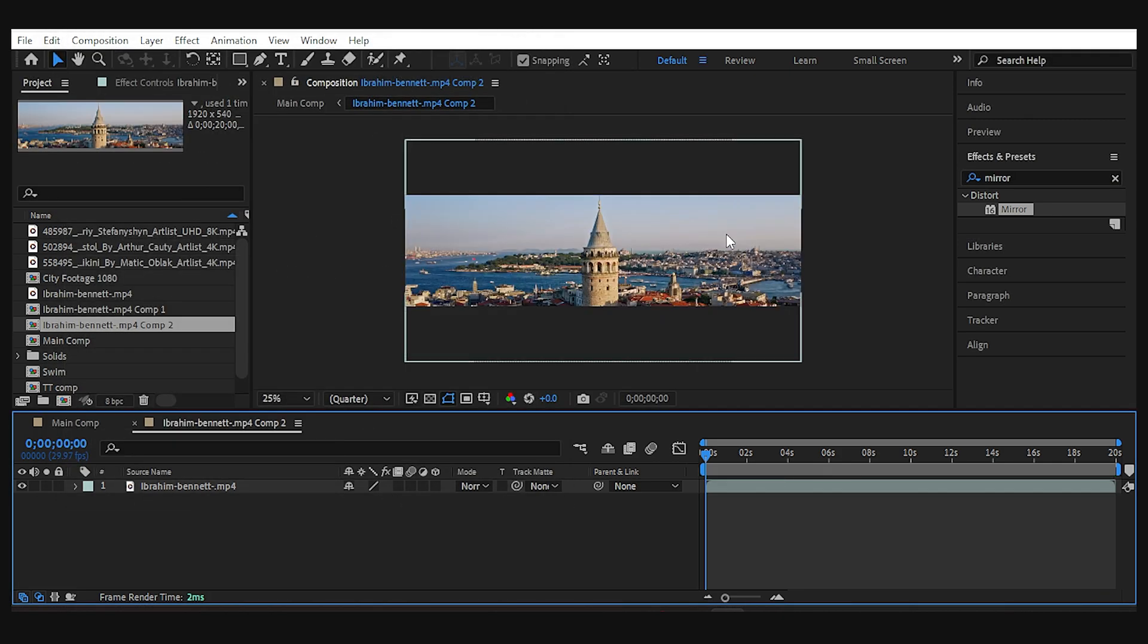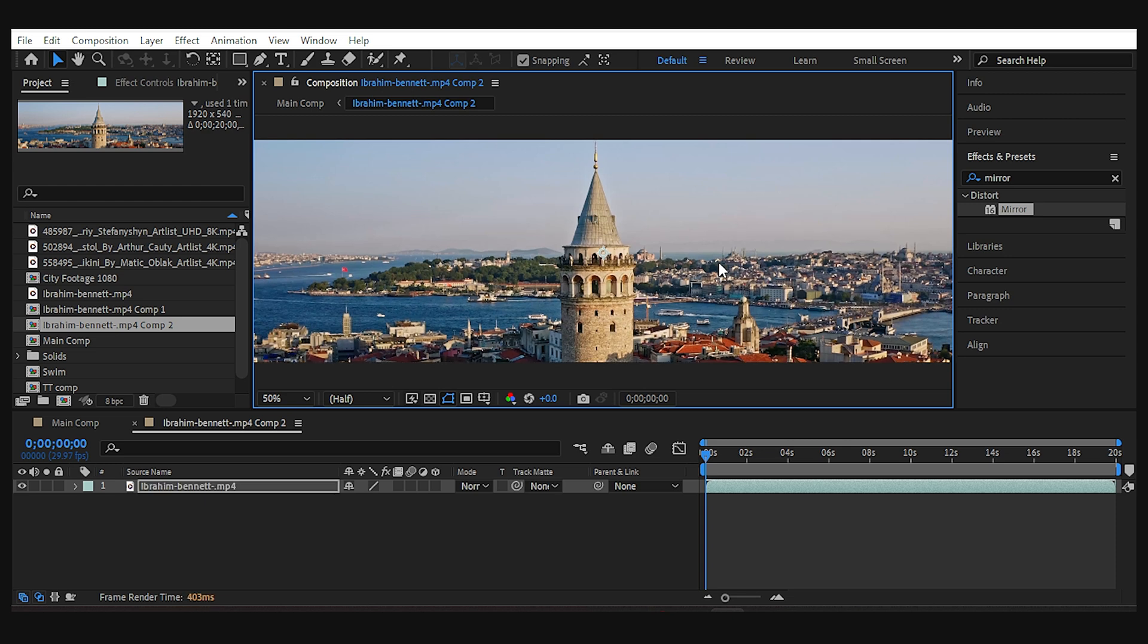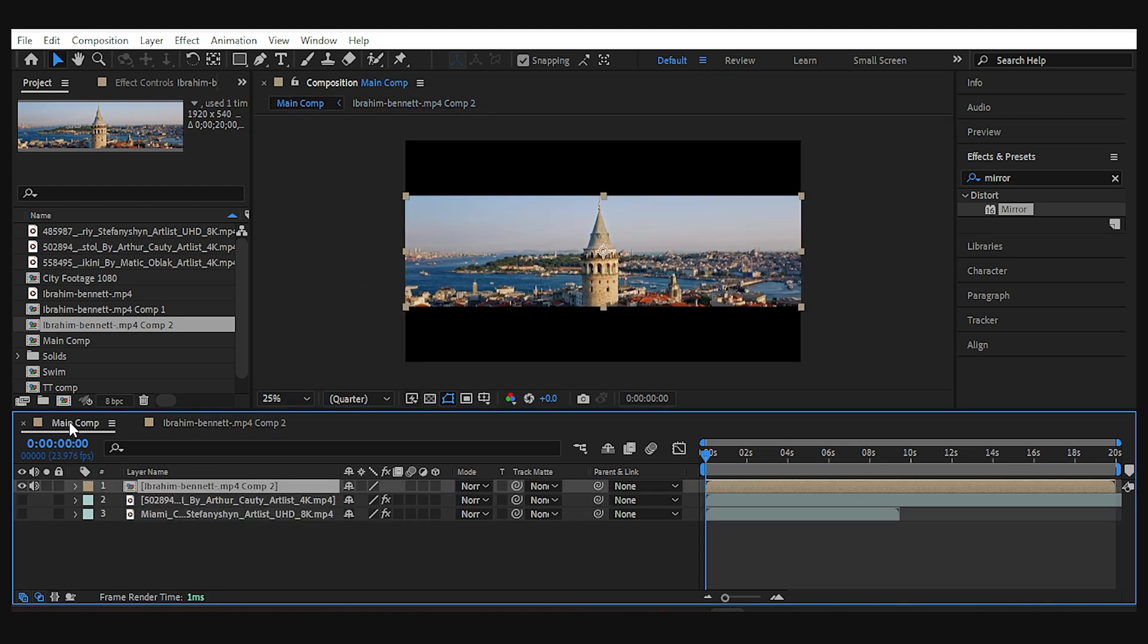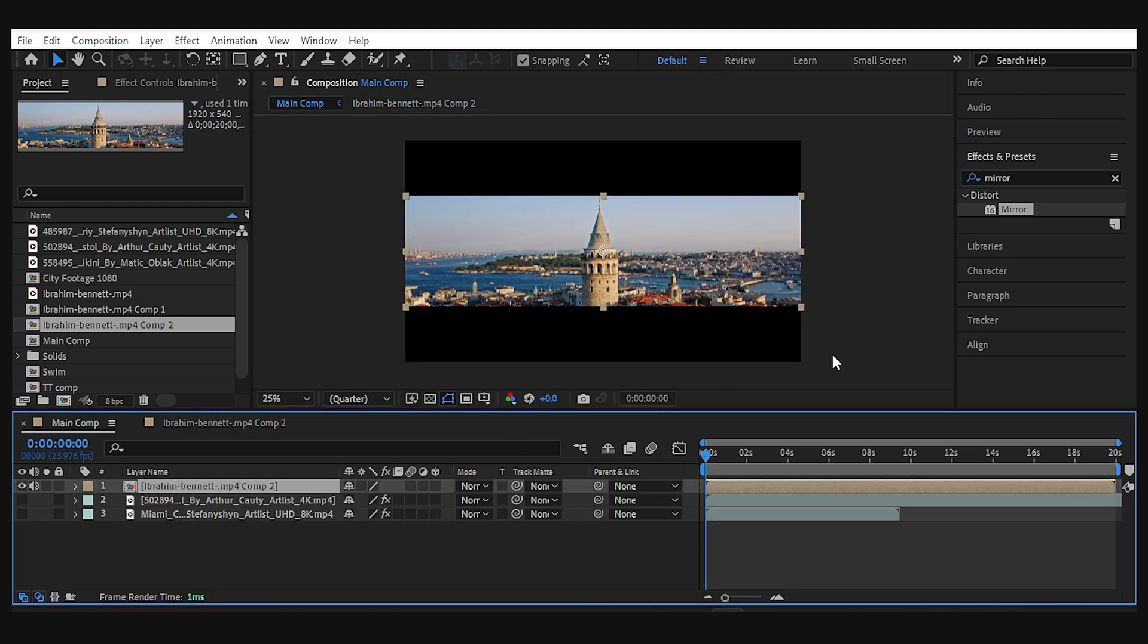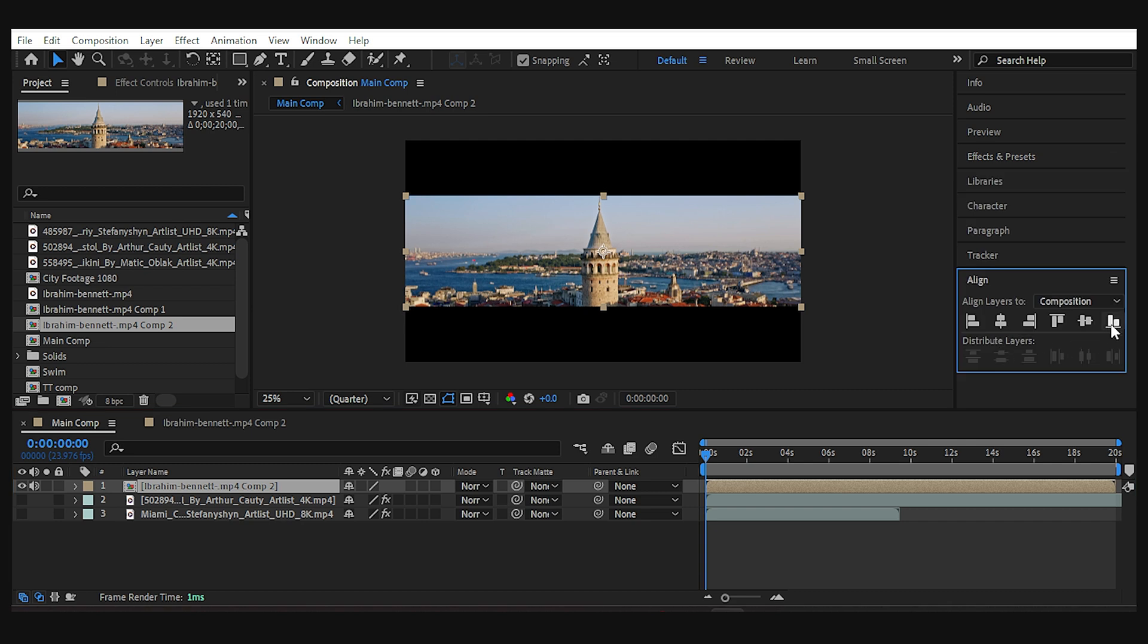Now I can reposition the footage to determine the half I want to be mirrored. And when I go back to the main comp, I can bring it to the bottom of the frame.